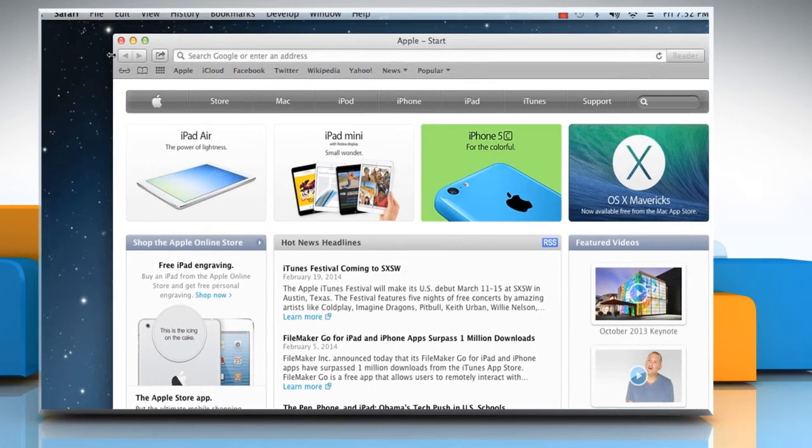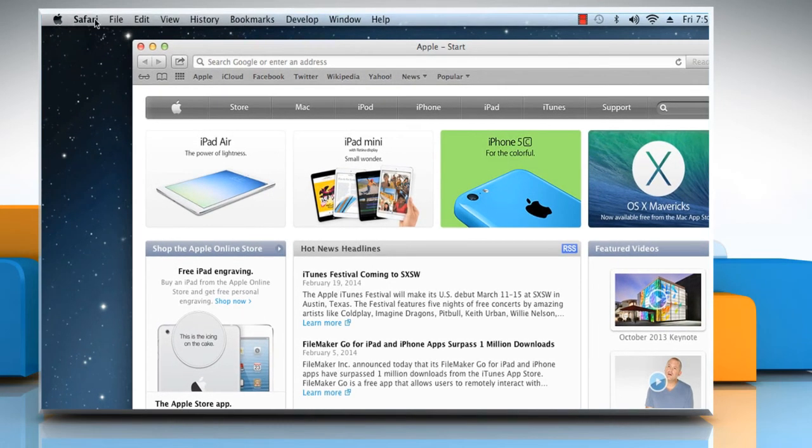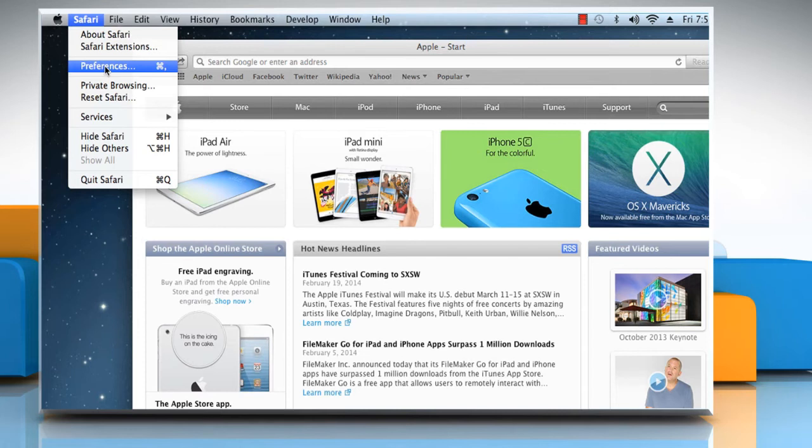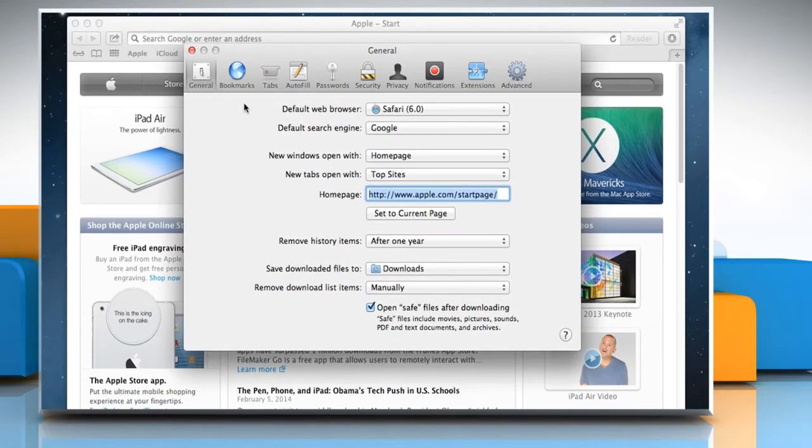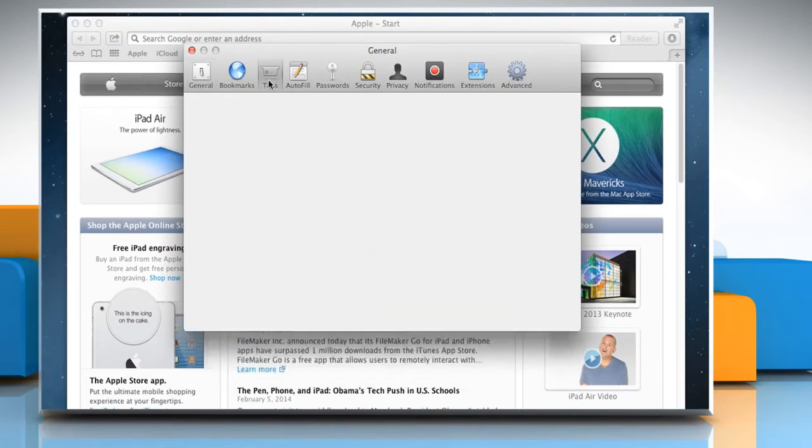Click on the Safari menu bar and then click Preferences. Click on Tabs.